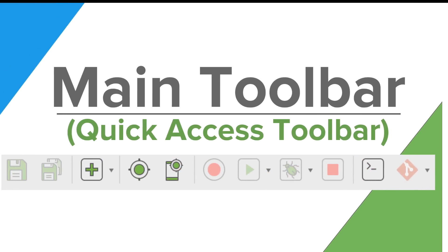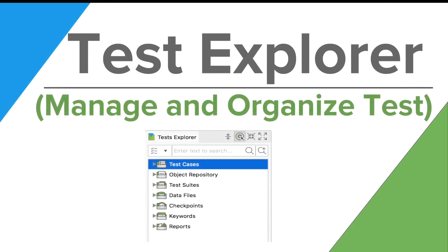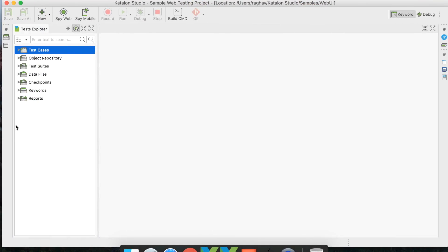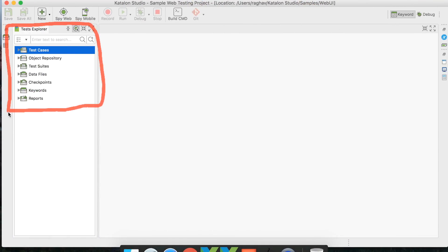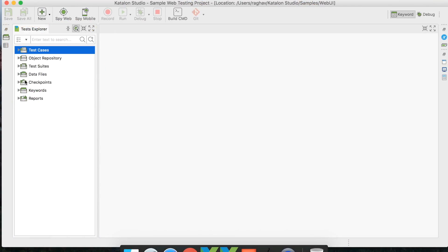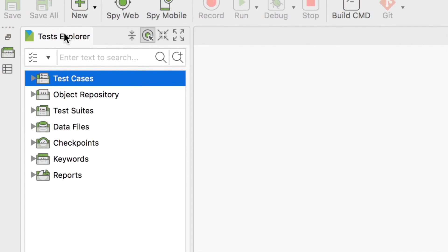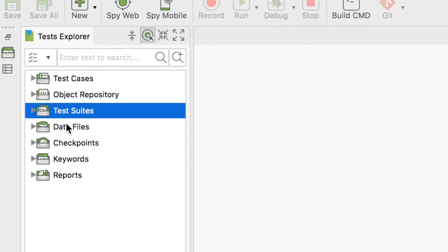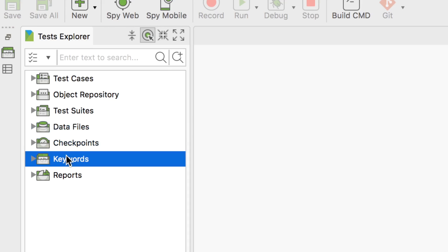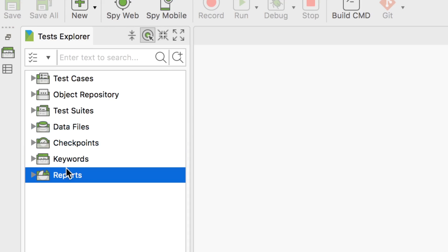The second GUI component is the Test Explorer, where you can manage and organize your tests. This is a very handy section where you can manage all your test artifacts. You can see test cases, object repositories, test suites, and all other test artifacts. It displays your entire project in a tree view.